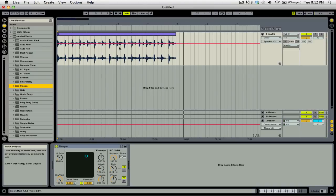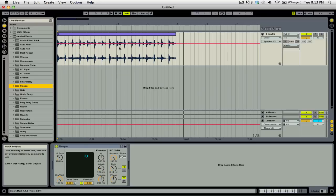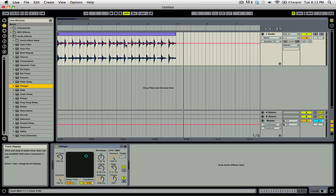Now as I said before, automation is really a change over time that you can record. With Ableton Live, there's two ways to do this. The first is that you can simply draw in the change and then play back the automation and hear the result. You'll notice that in Live, there are a whole bunch of these red lines on each individual channel. These are your automation lines.